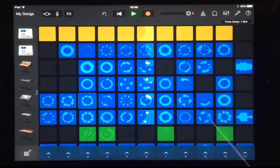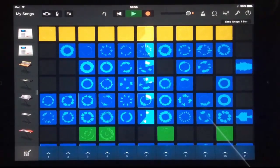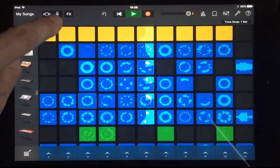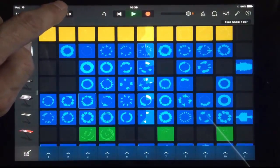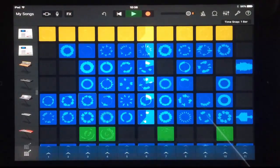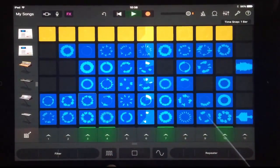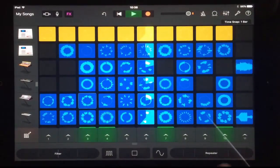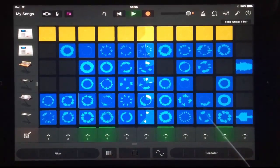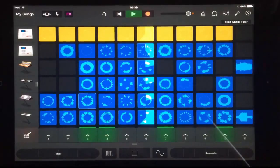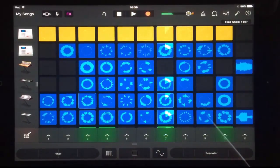We've also got some live effects for real-time performance. If we tap Effects down at the bottom of the screen, we've got Filter and various different effects. Repeater is very nice — you'll hear them. That's probably the best way to experience them.